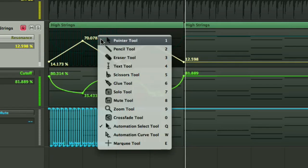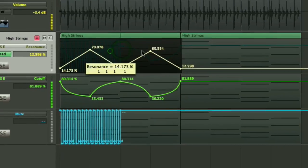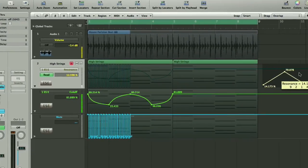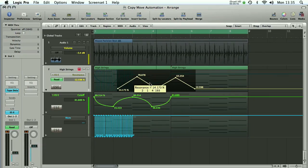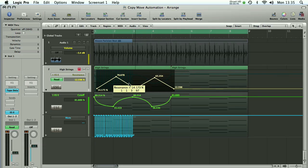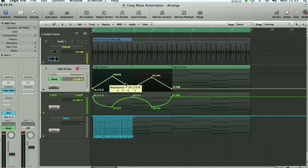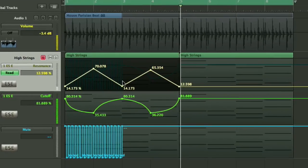Once you've got that selected, you can go back to your normal pointer tool and drag it around the screen to your heart's content. Let's just put that back where we found it, on beat one of bar one. Okay, that's back where we found it.